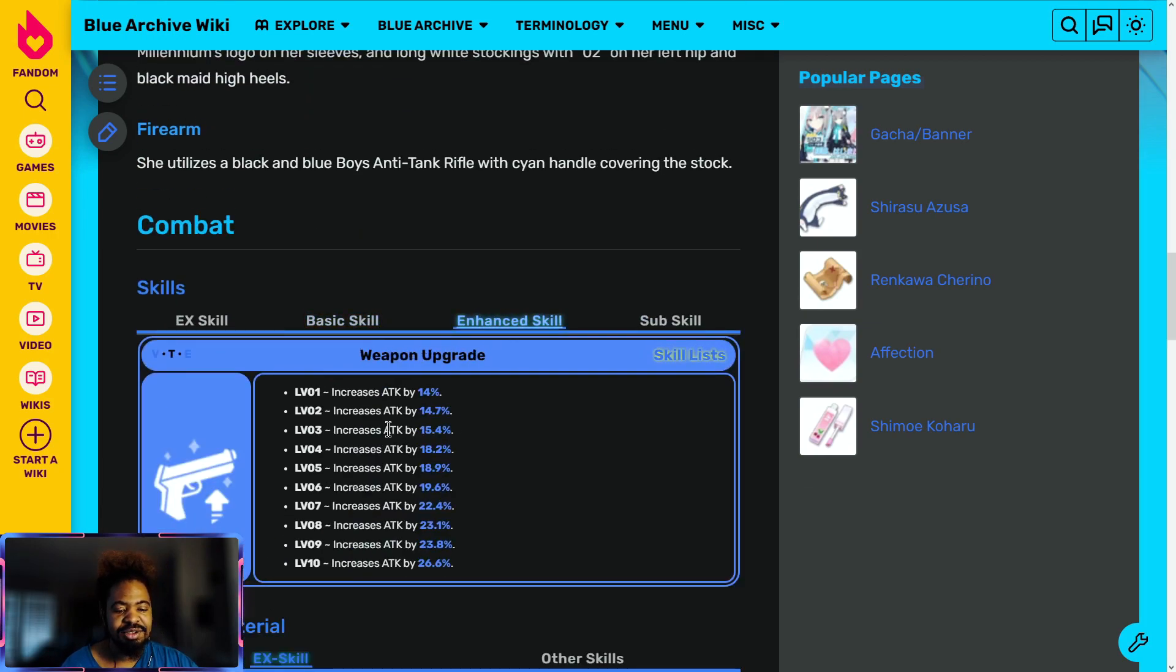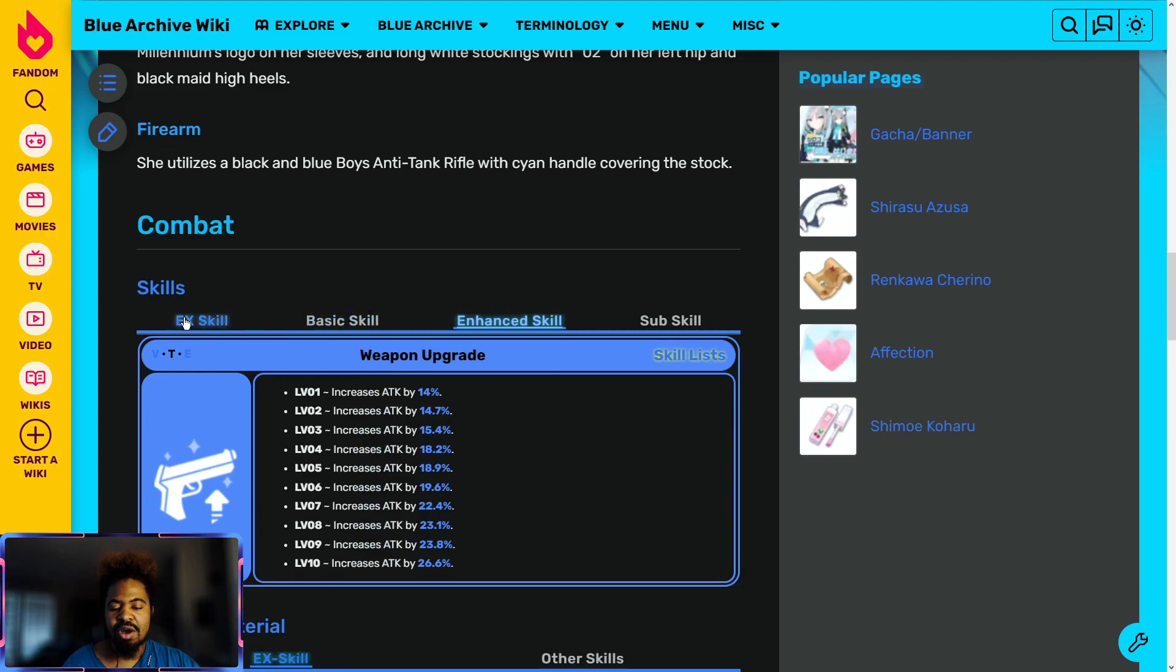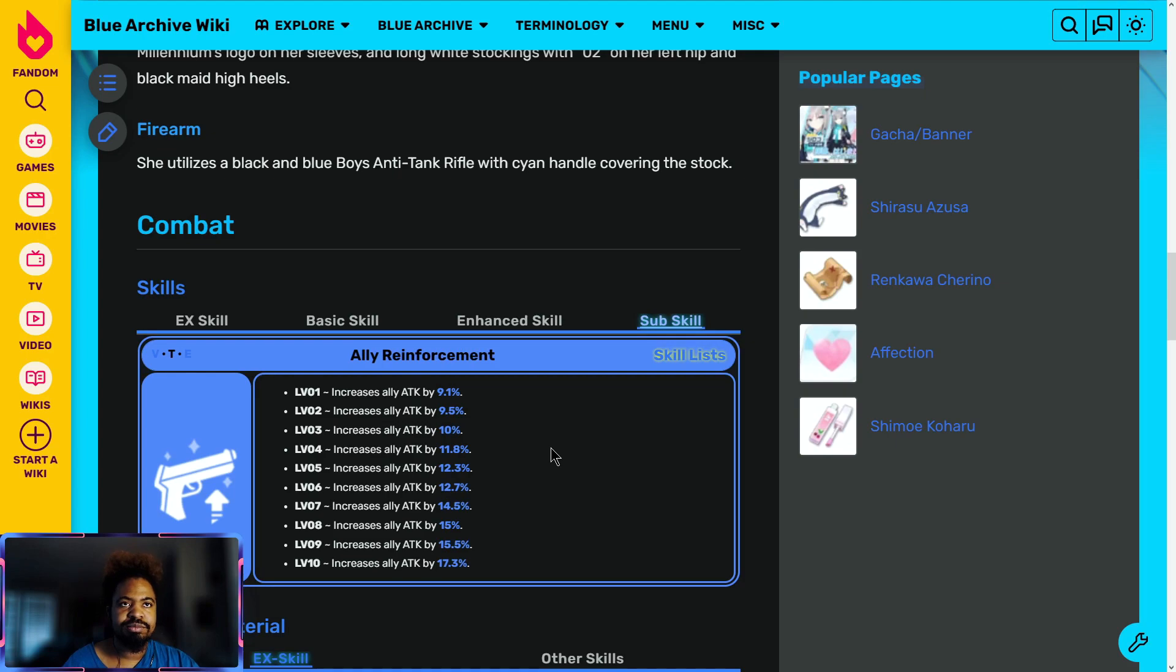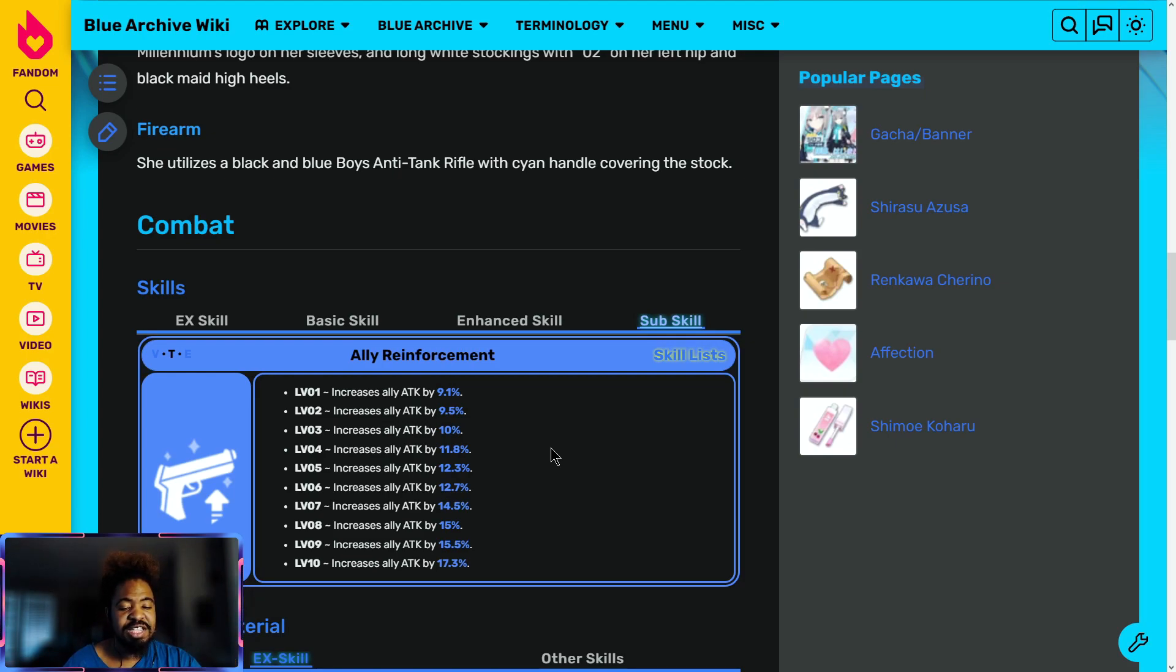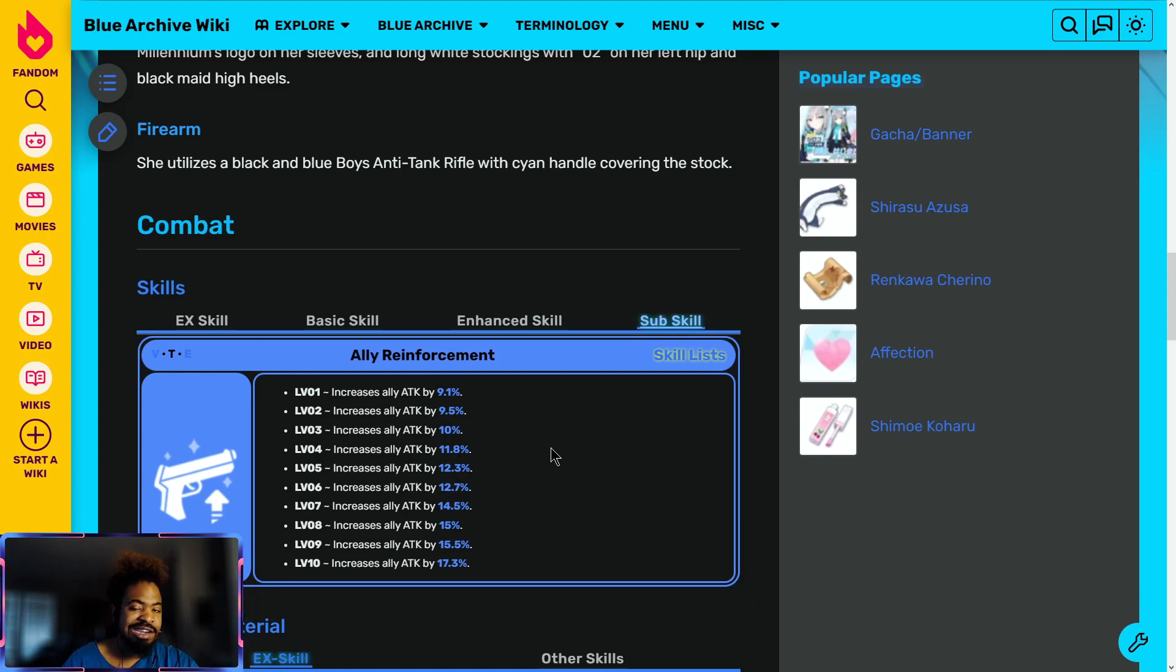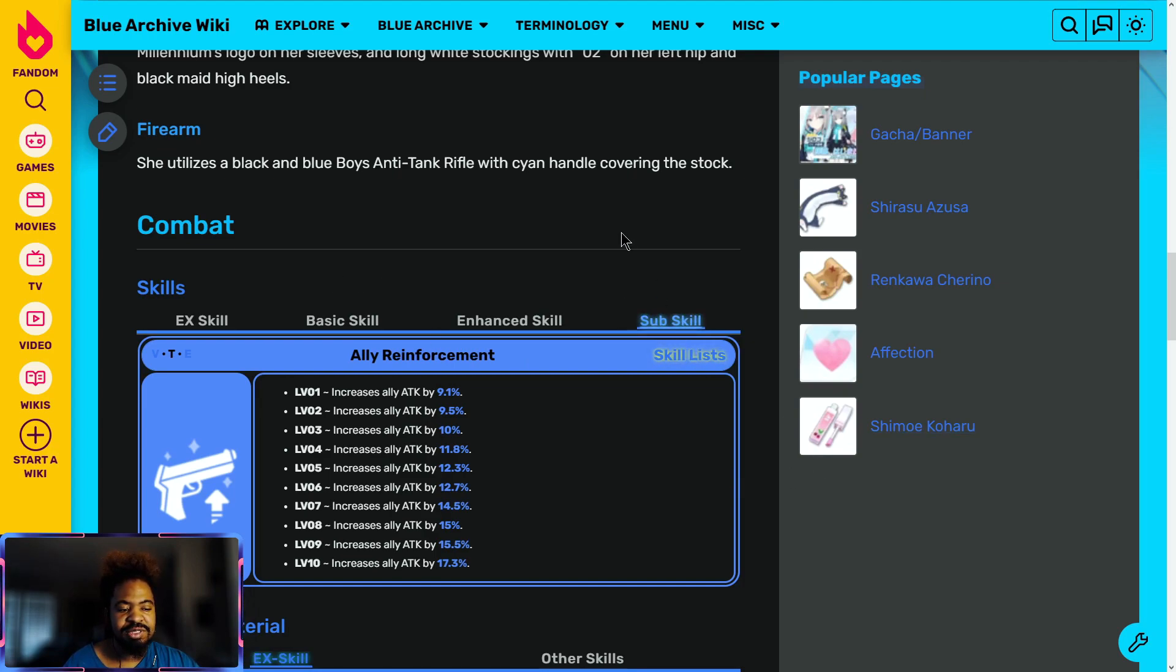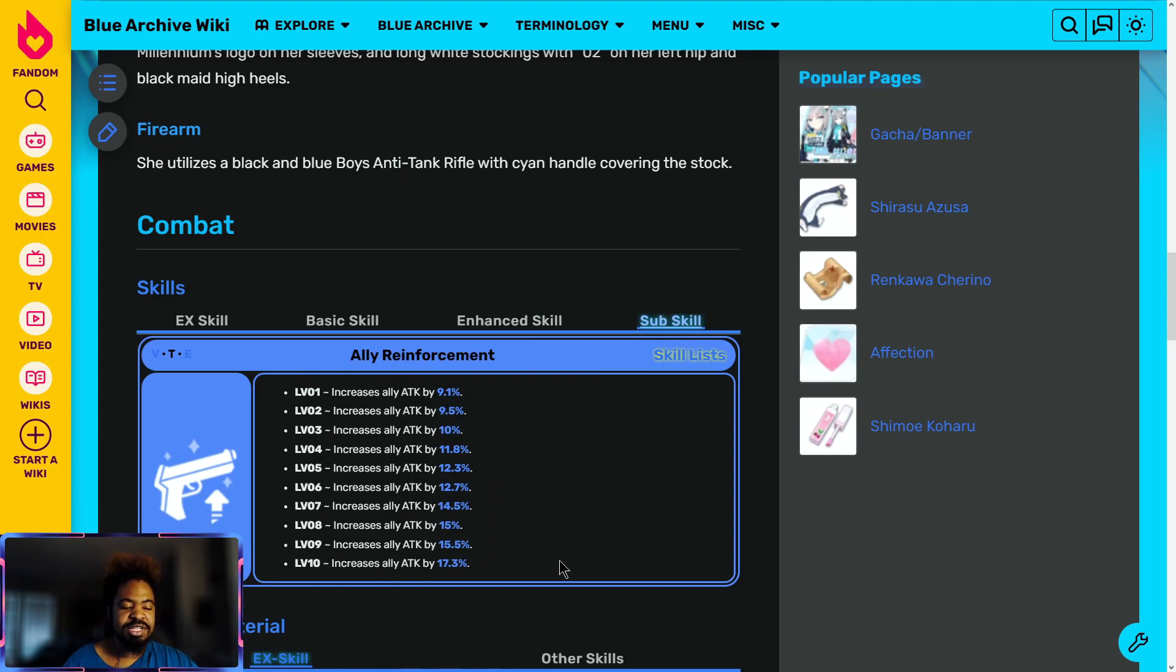Enhanced skill increases her attack. This does help for whenever she does her basic skill or also her EX skill damage. So just helps her damage out overall. And then the sub skill increases ally attack. This is good. For PvP, you can help your people do more damage. For PvE, it helps your people to do more damage, just overall giving them a decent boost of attack. I mean there are some other sub skills you might want to use like crit damage or so, but the attack, if you don't have Hibiki or anything like that, it's pretty good.